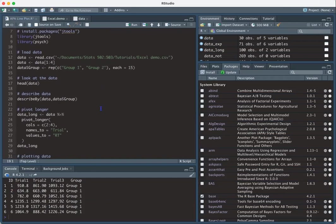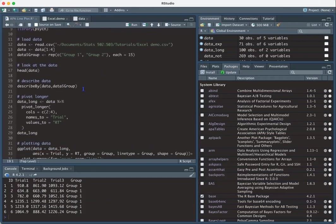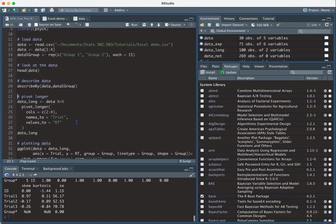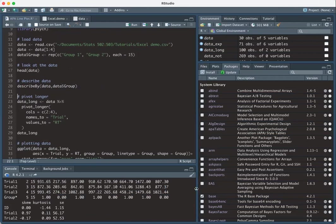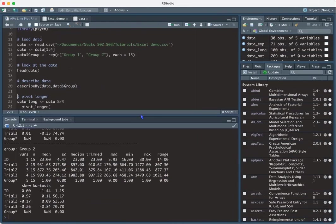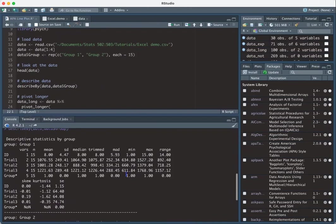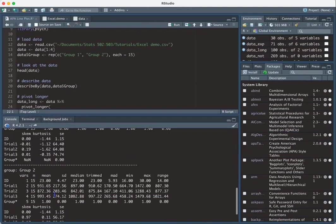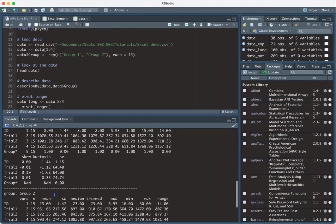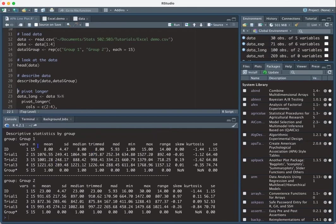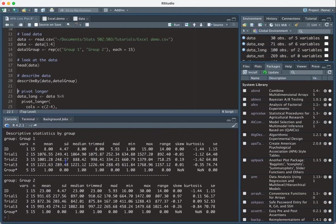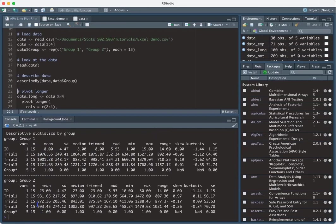Now to actually look at the data itself, we can describe it. We can use the describe by function to describe the data by group. And so here we have group one and group two. We can see that the means of group one look like they're a bit higher than group two. So this would mean that group one has slower response times than group two.